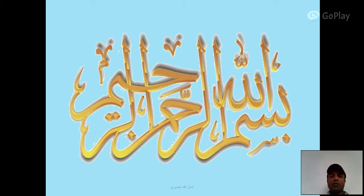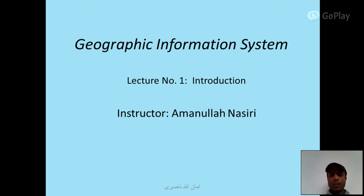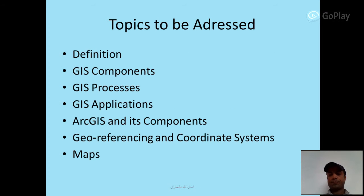Assalamualaikum, I am Amanullah Nasri. This is my third presentation about introduction to GIS. Bismillahirrahmanirrahim. Geographic Information System, Lecture Number One: Introduction. Instructor: Amanullah Nasri. Topics to be addressed: definition of GIS, components of GIS, application of GIS, processes of GIS, ArcGIS and its components, georeferencing, and coordinate systems.